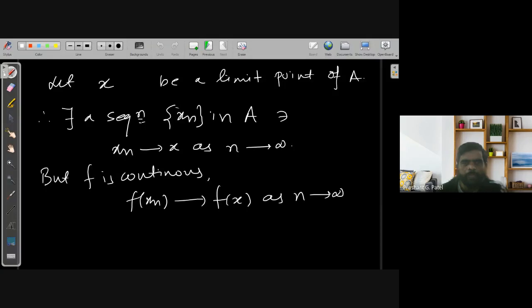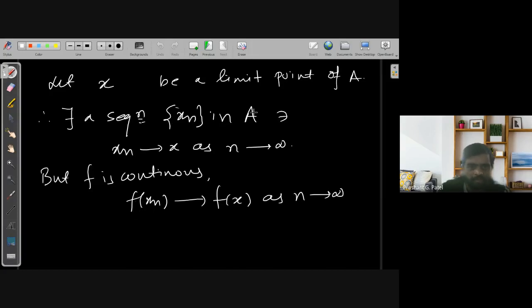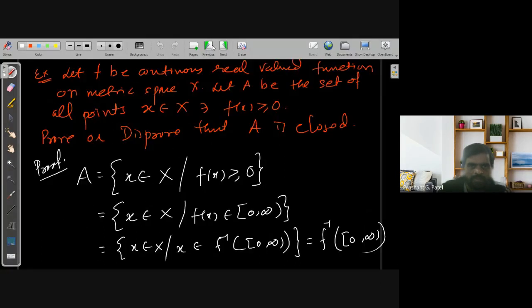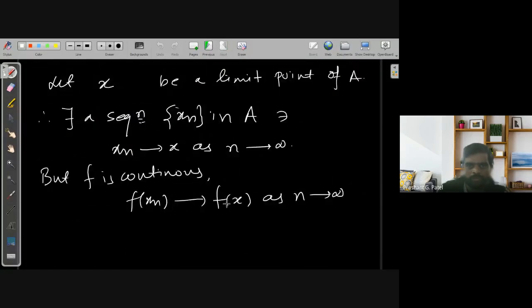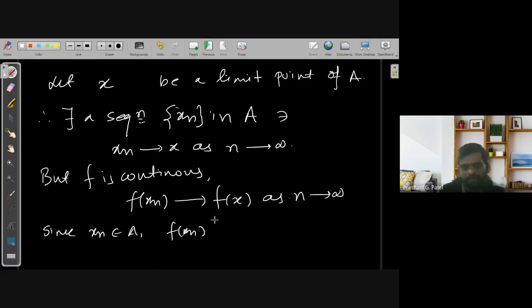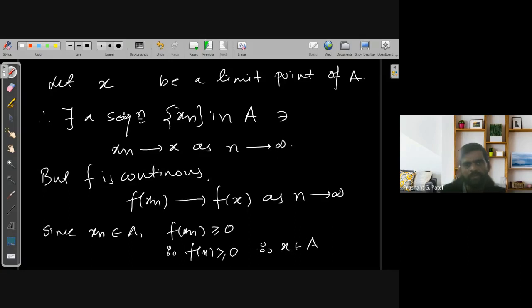Since each xn is in A, and A is the set where f(x) ≥ 0, we know that f(xn) ≥ 0 for all n. Taking the limit, this implies f(x) ≥ 0 as well. Therefore x belongs to A. We started with x as an arbitrary limit point of A and proved it belongs to A, so A contains all its limit points and hence A is a closed set.